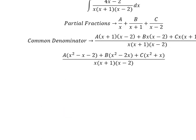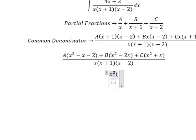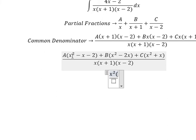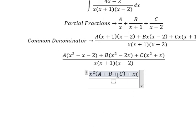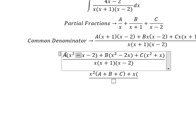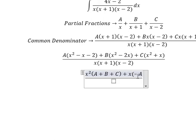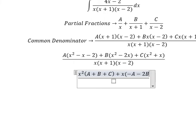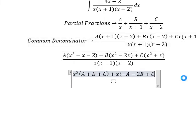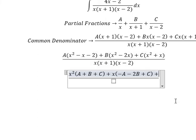Next we arrange based on the powers of s. For s squared we have A, B, and C, since A, B, and C each multiply s squared. For s we have negative A, negative 2B, and positive C. For the constant term we have negative 2A.